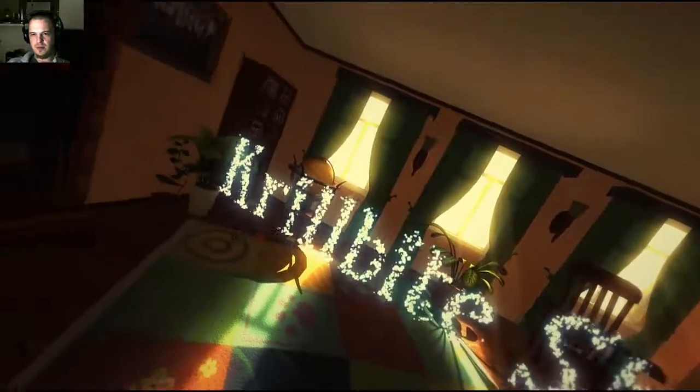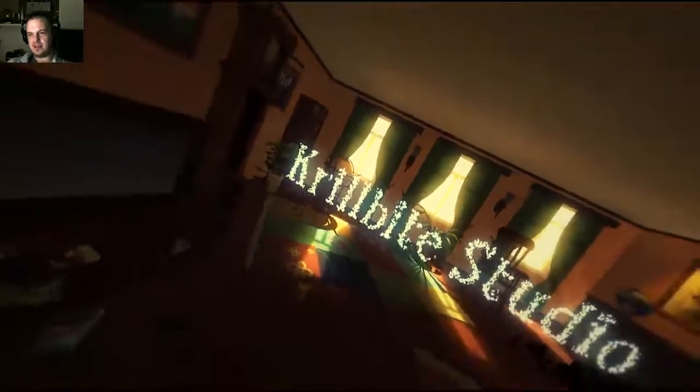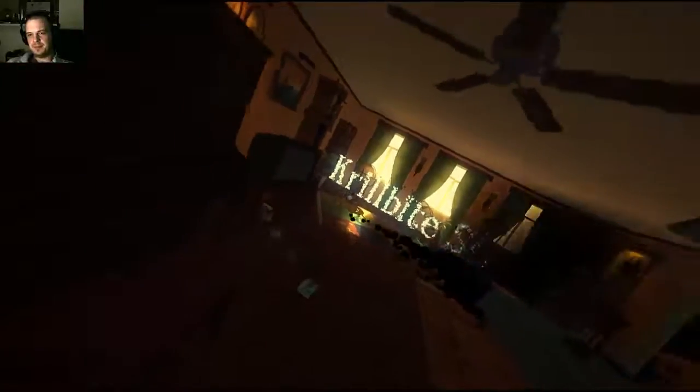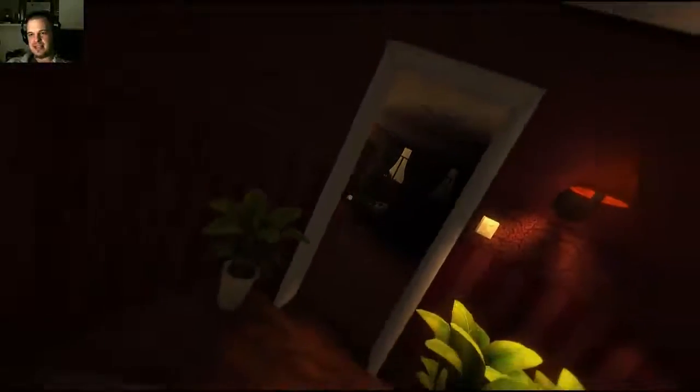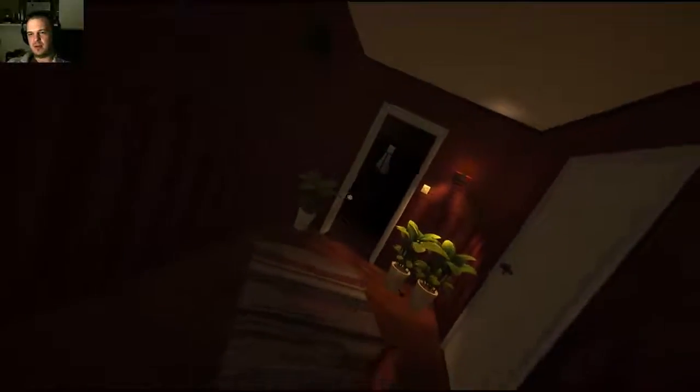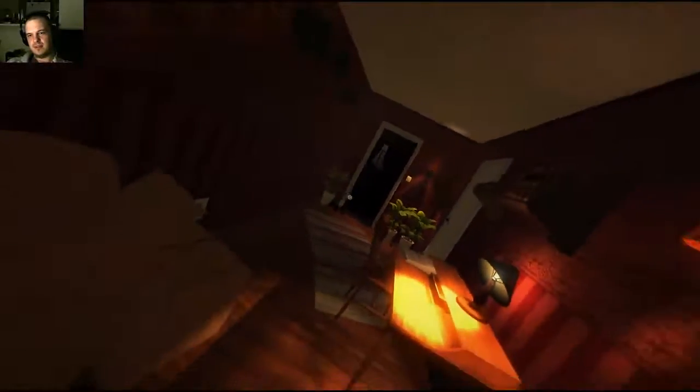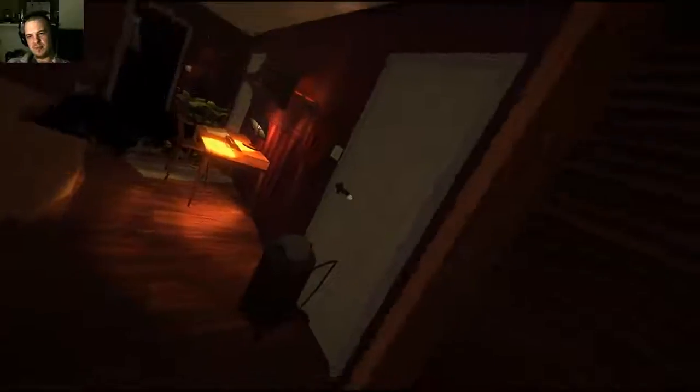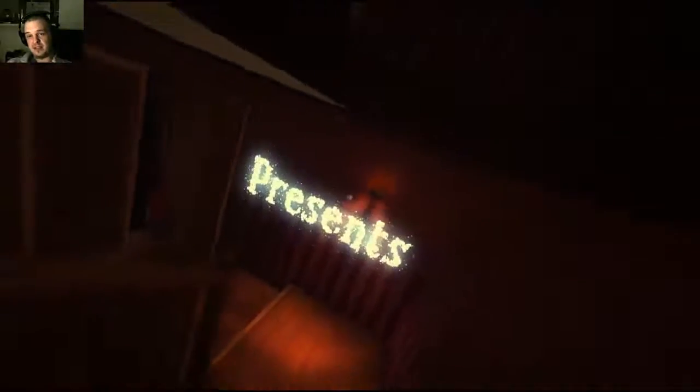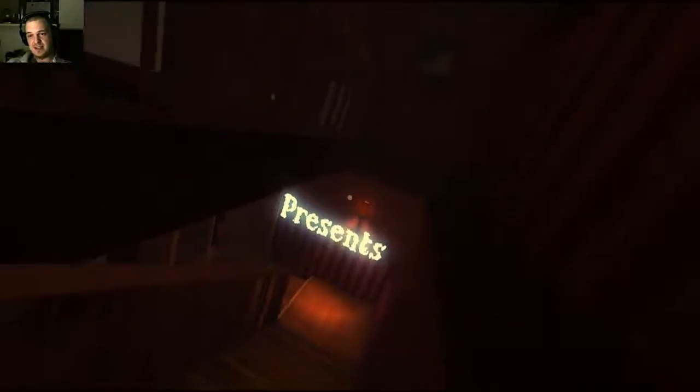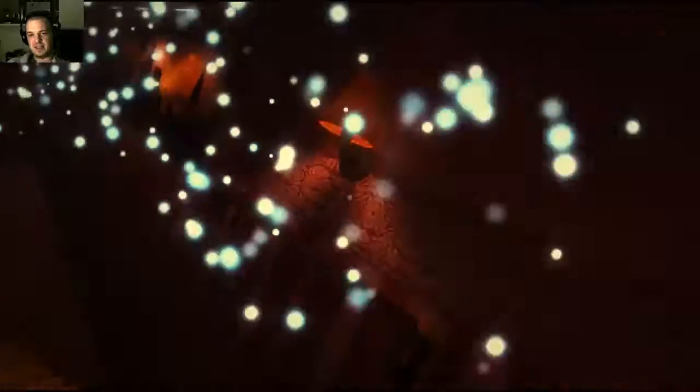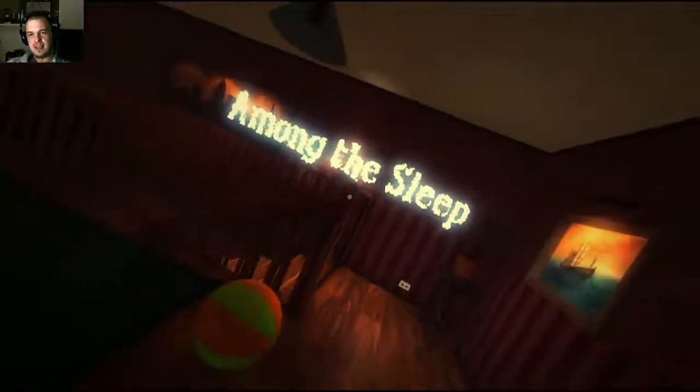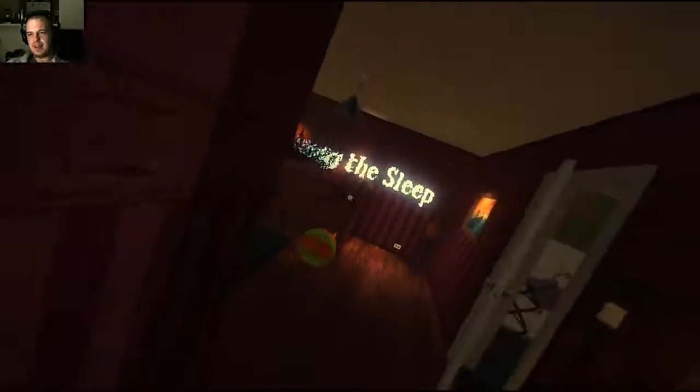Ooh! What's that? Krillbyte Studio. I know them. They're the ones that made this game. Because they just told me so. Are we being followed by shadowy creature? Could we not be? That would be great. Presents! Among the Sleep. That's the name of the game. I know that one. So good.